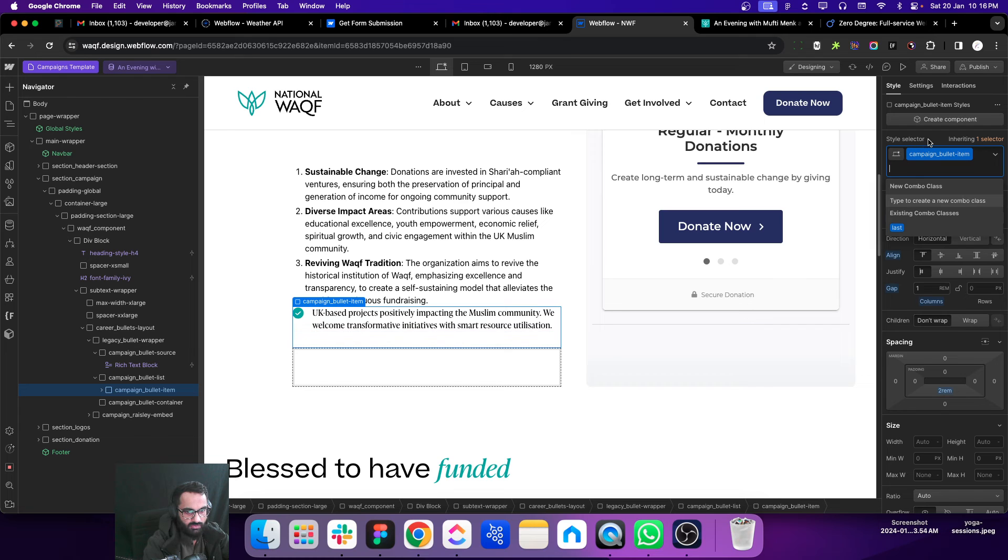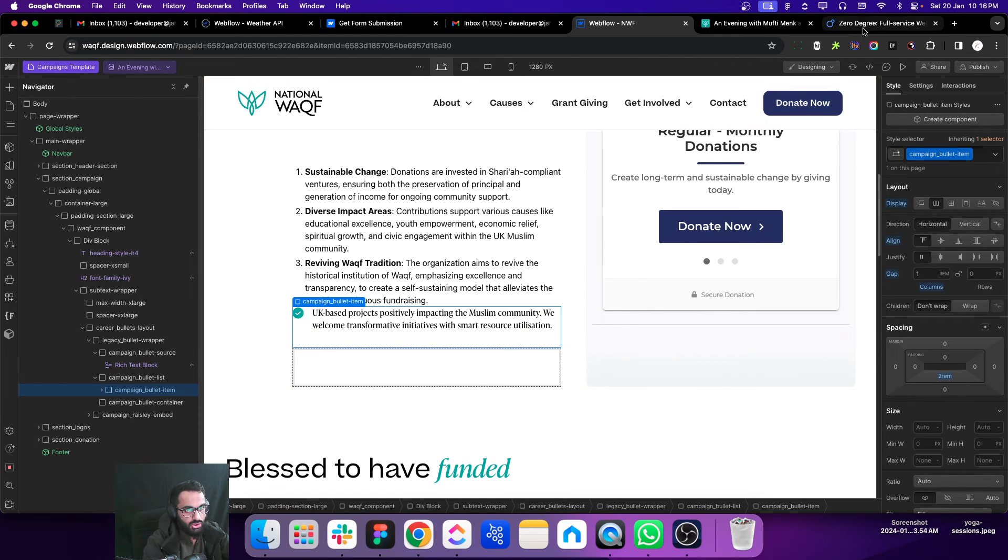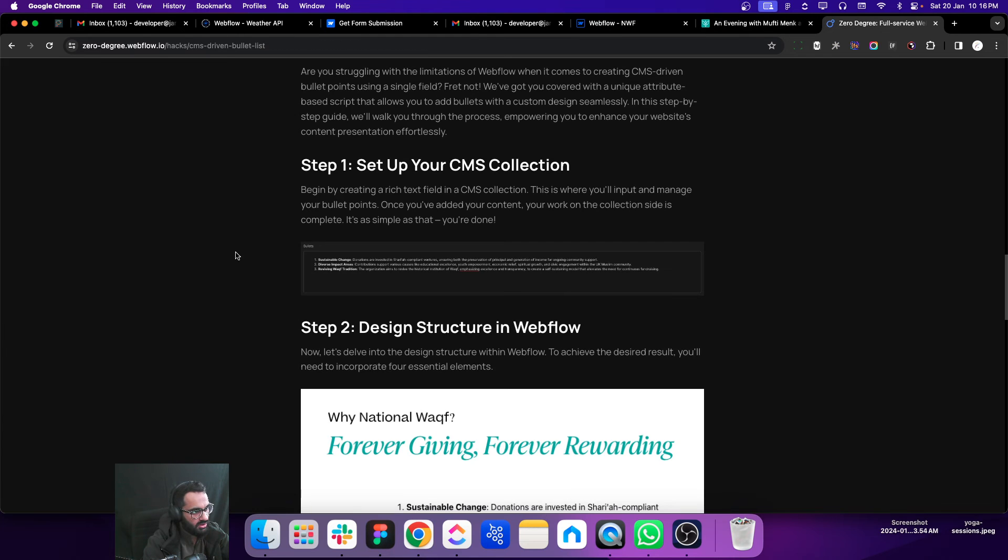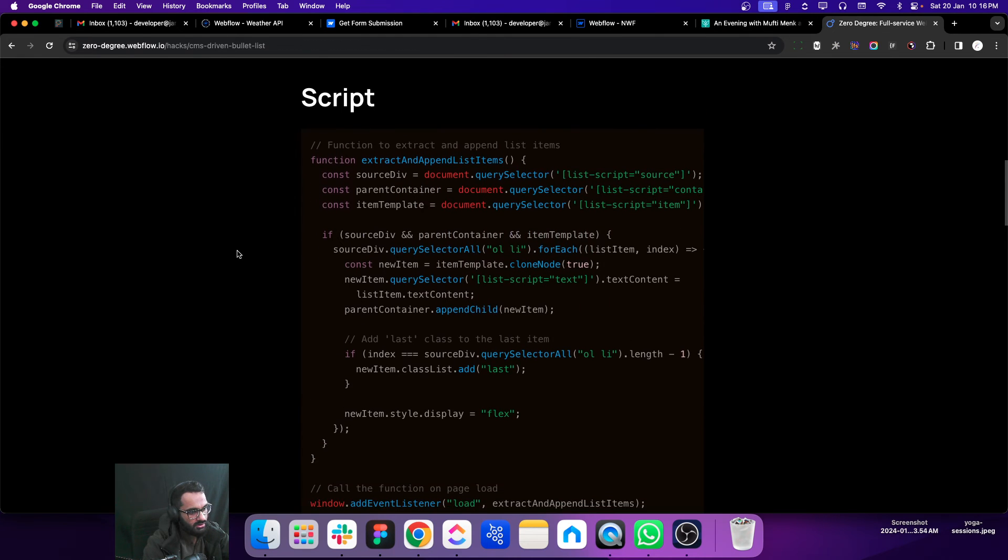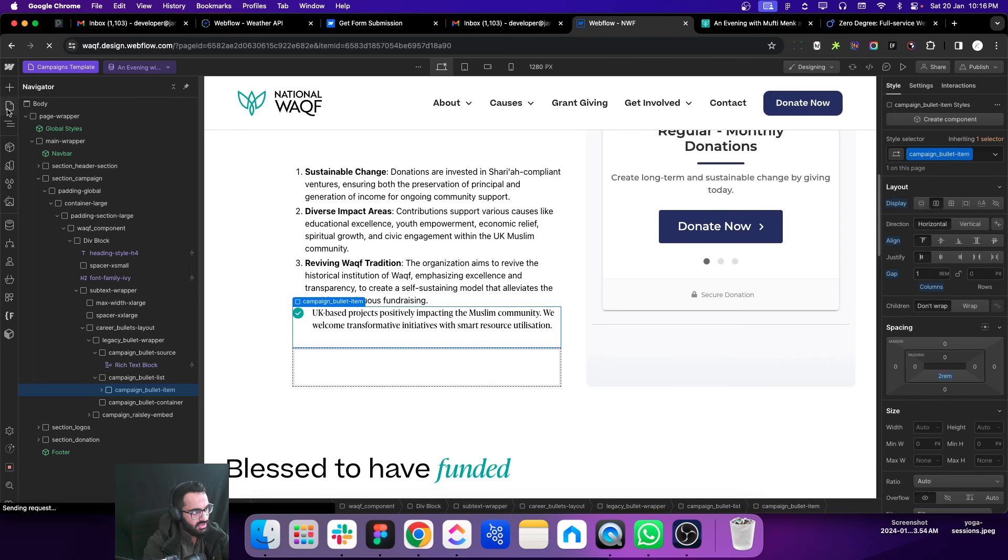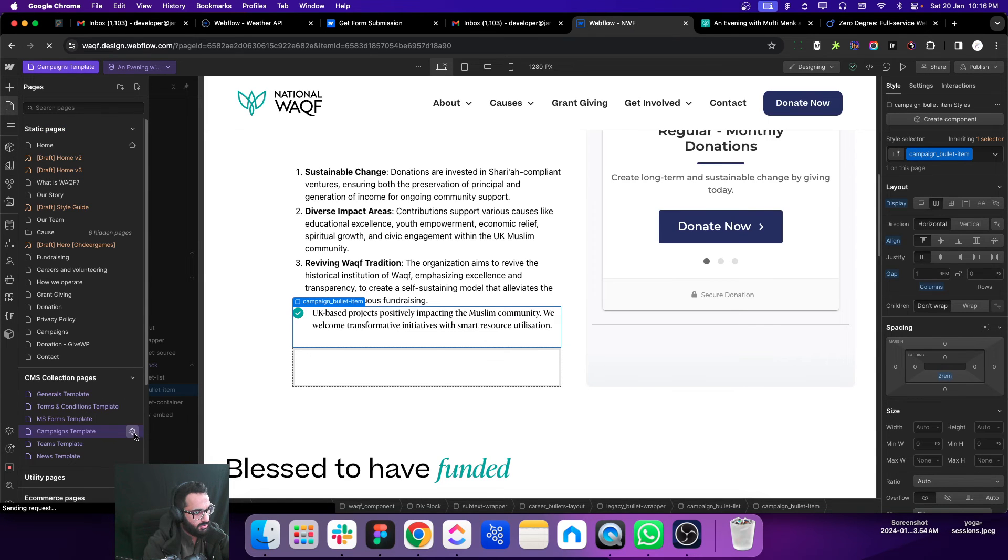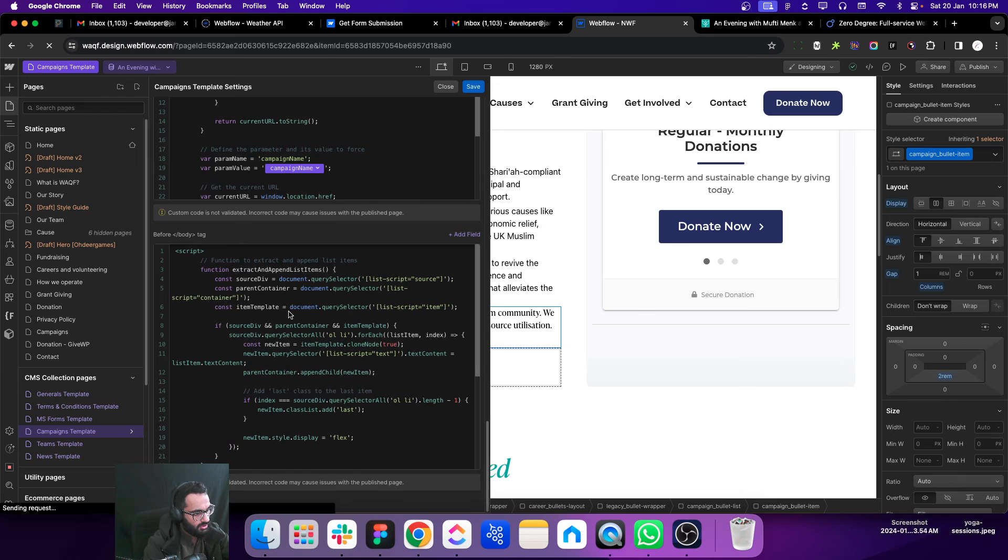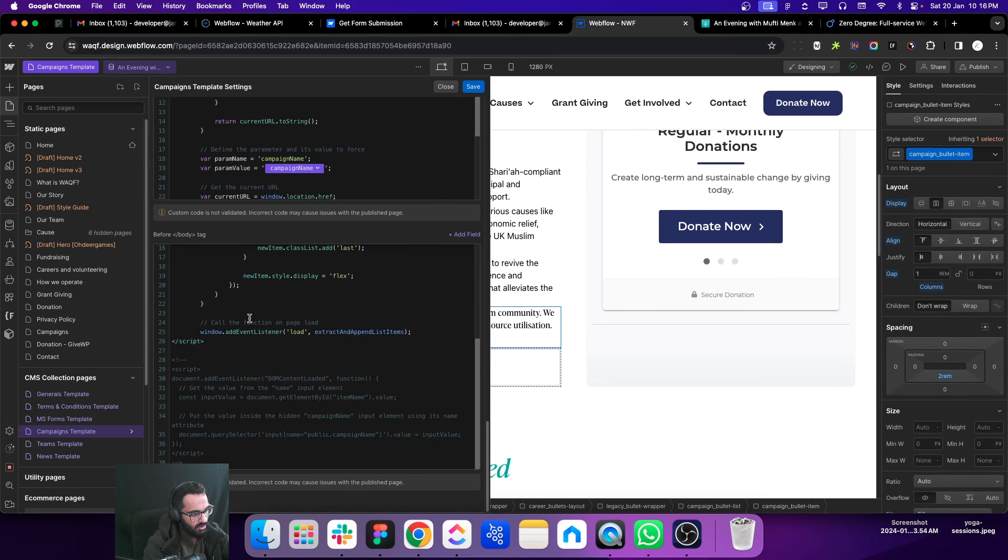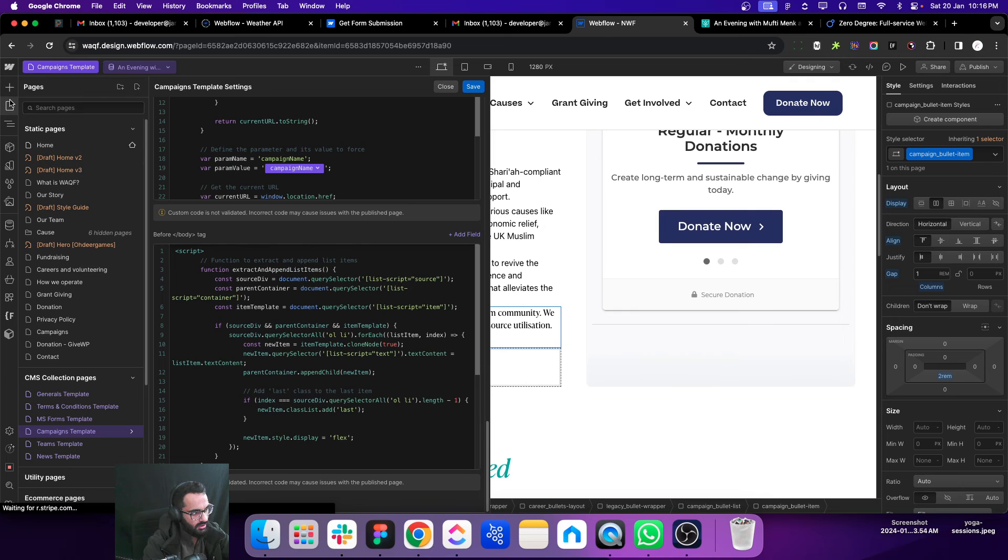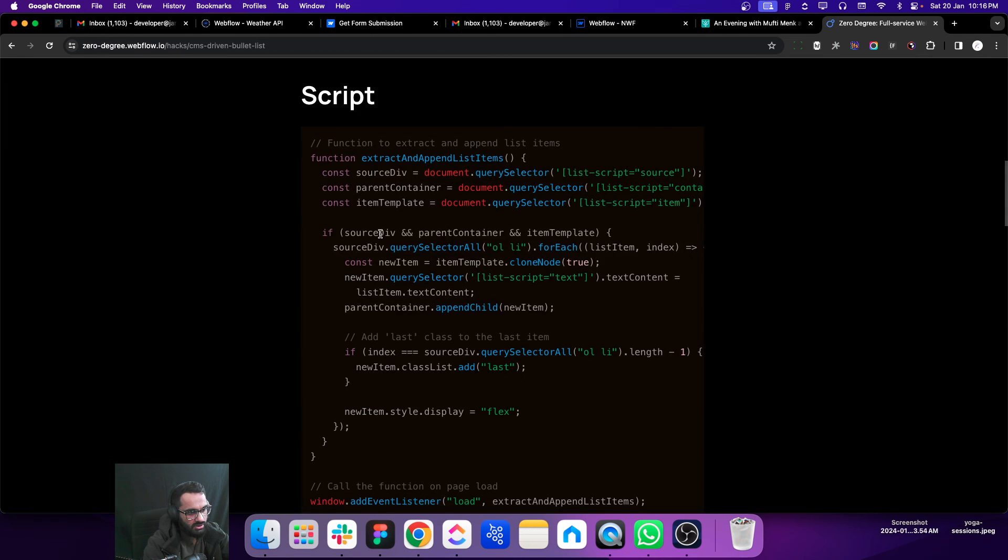So let me show you the script. You just have to copy the script, paste it inside your page right there before the body closing tag. If we just look into the script...